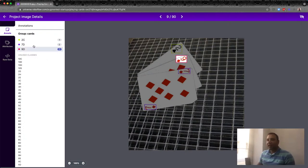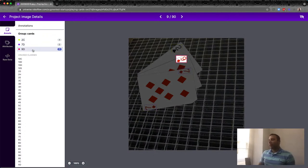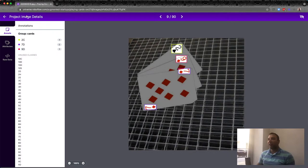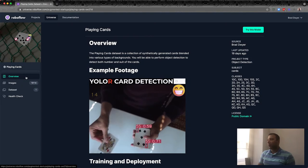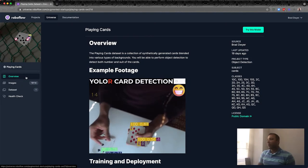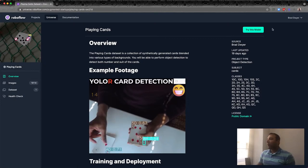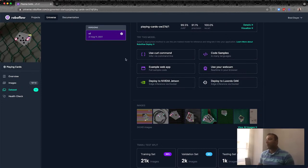You can think of a computer vision model a bit like teaching a computer with flashcards. Each image is labeled with the suit and rank of the card. By showing the model these millions of times and letting it guess, it gets better and better over time. Ritesh has already trained a model with Roboflow that we're going to use. You can also download the dataset to train your own. For now, let's click 'Try this model.'